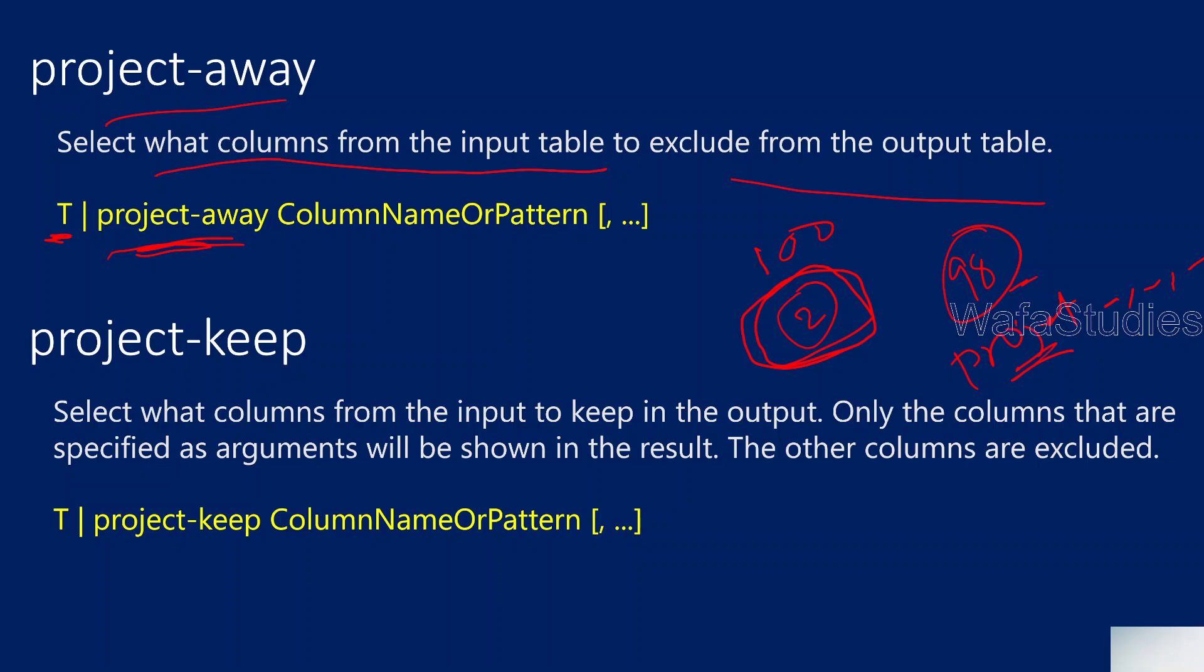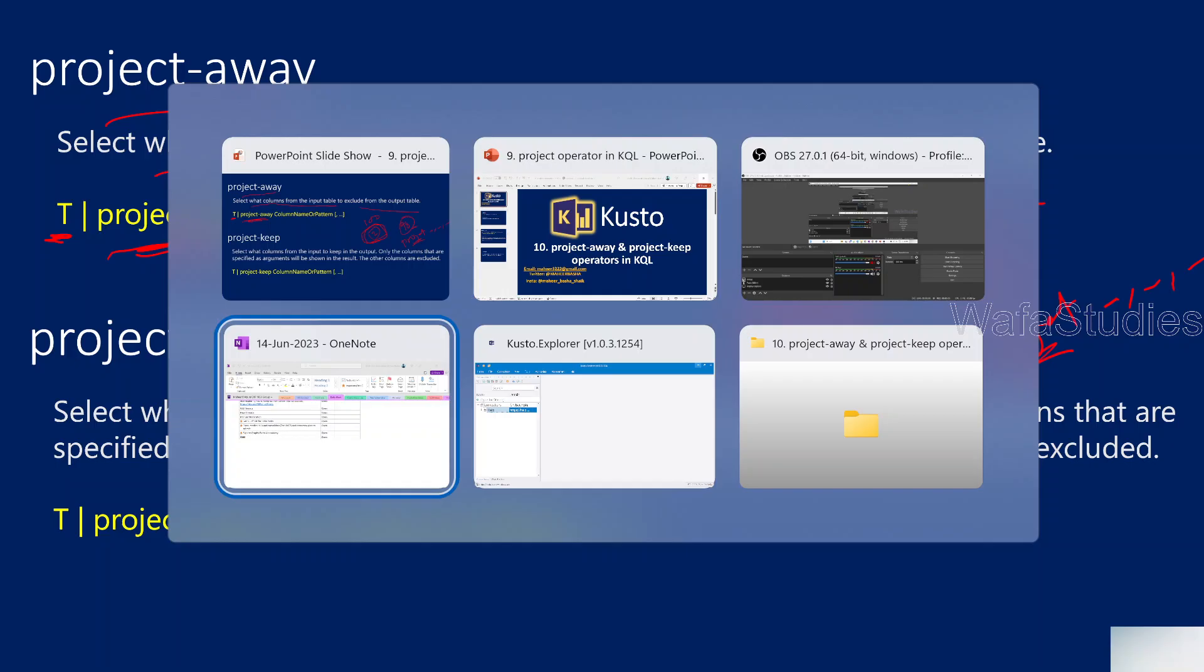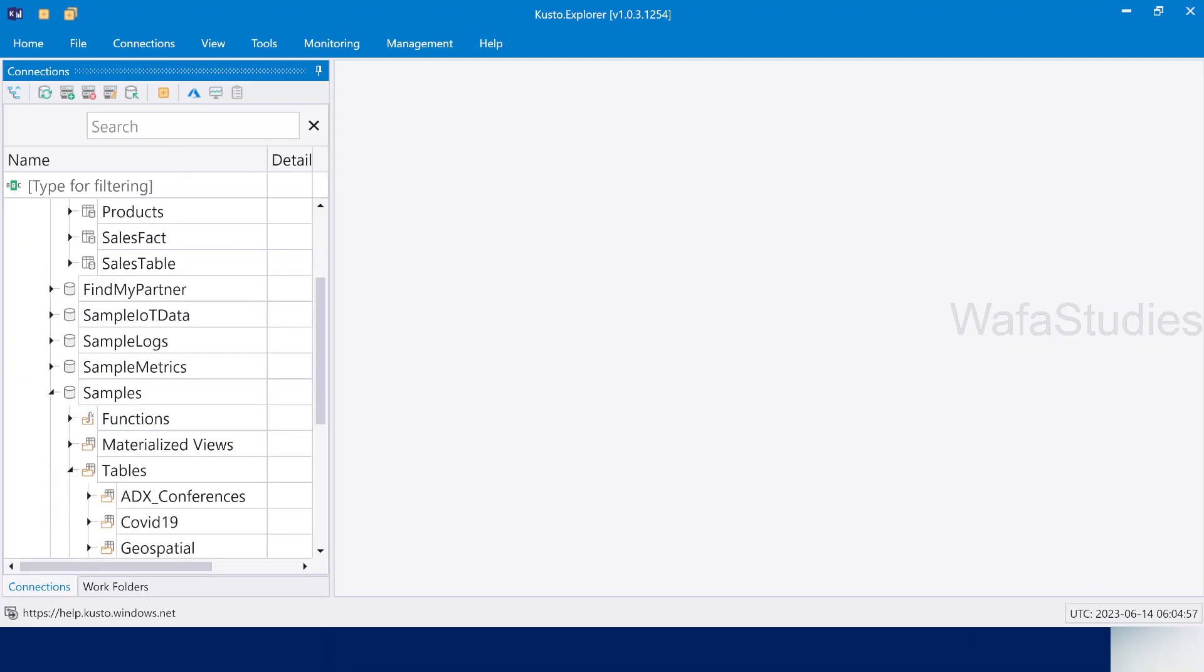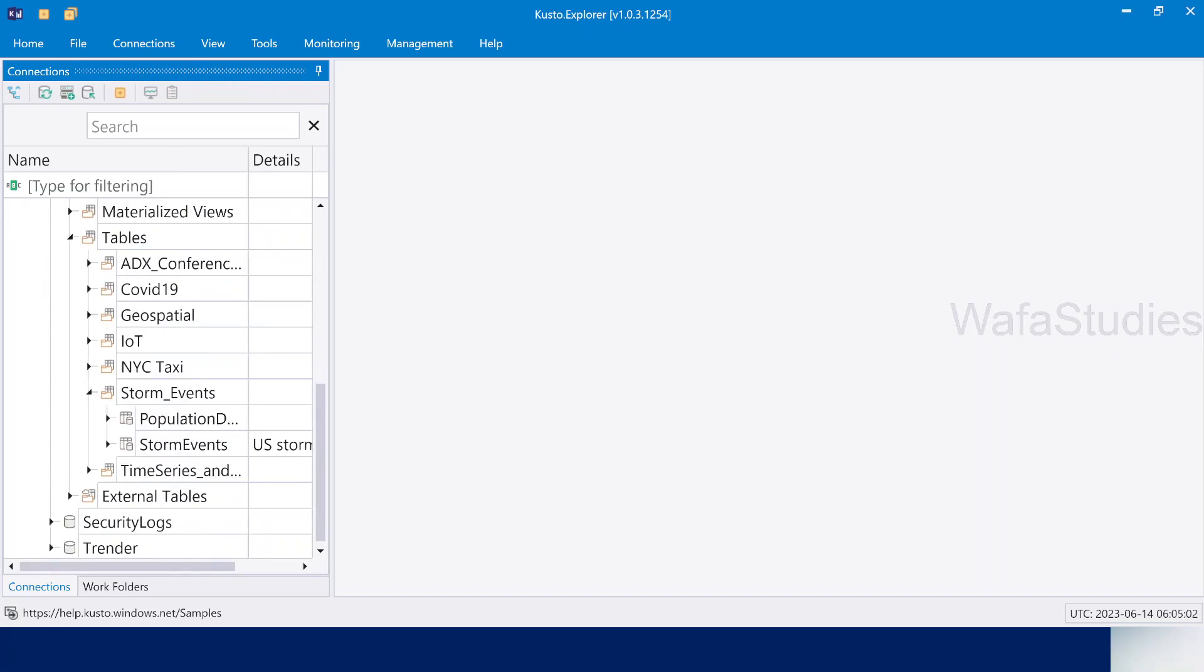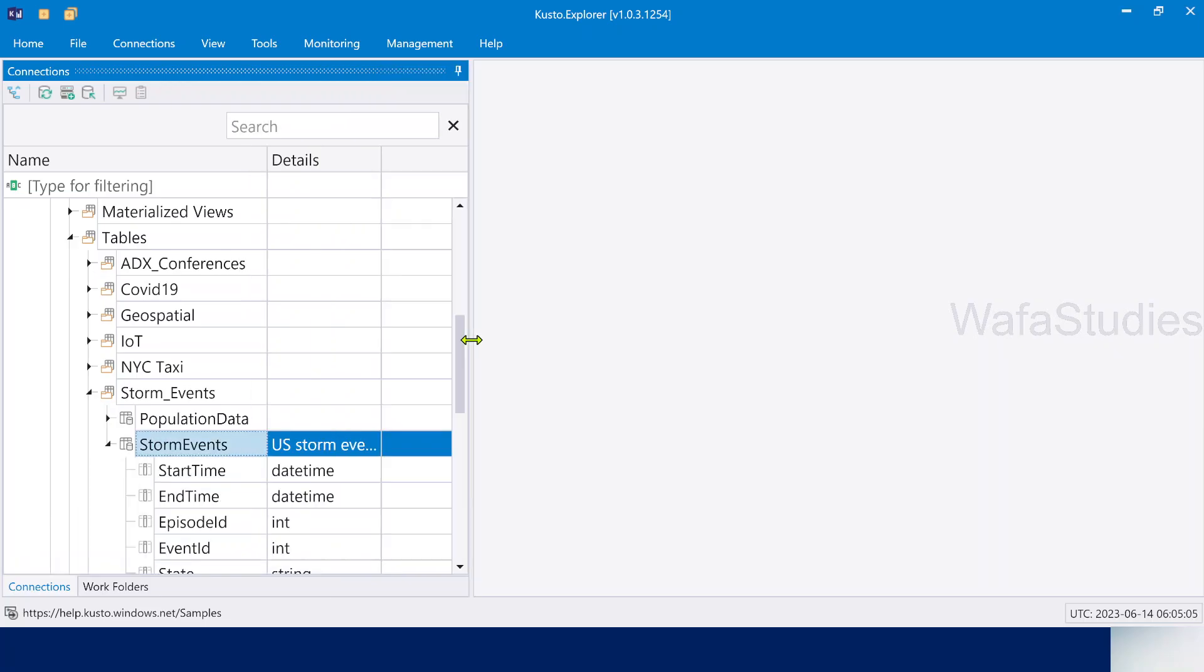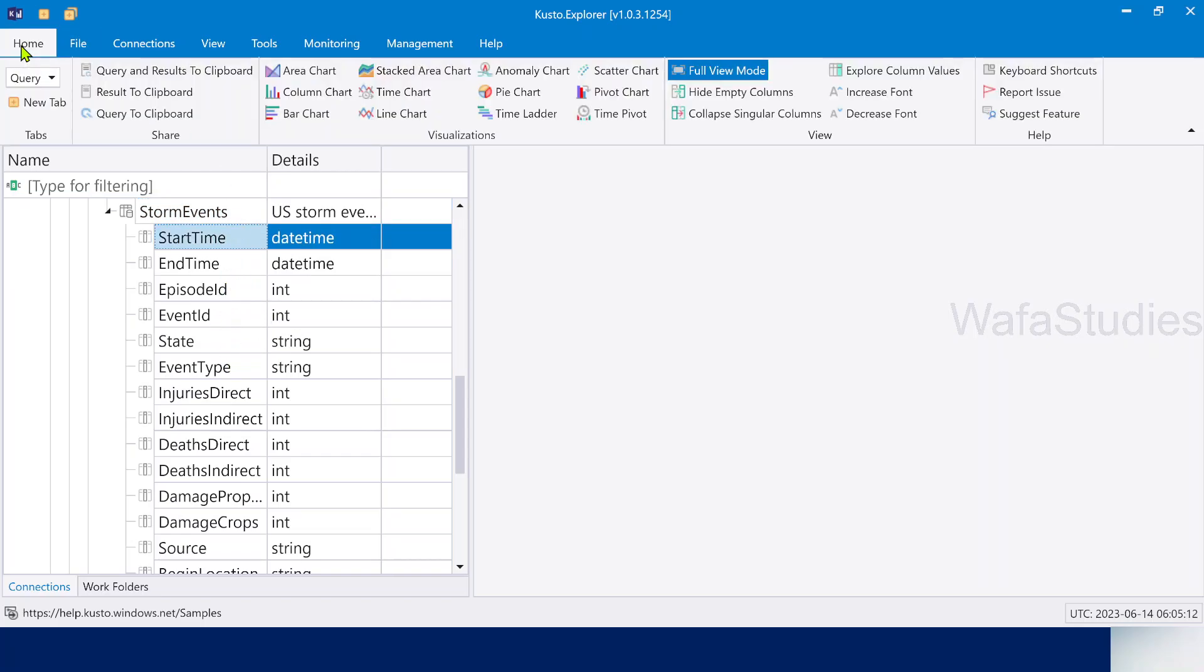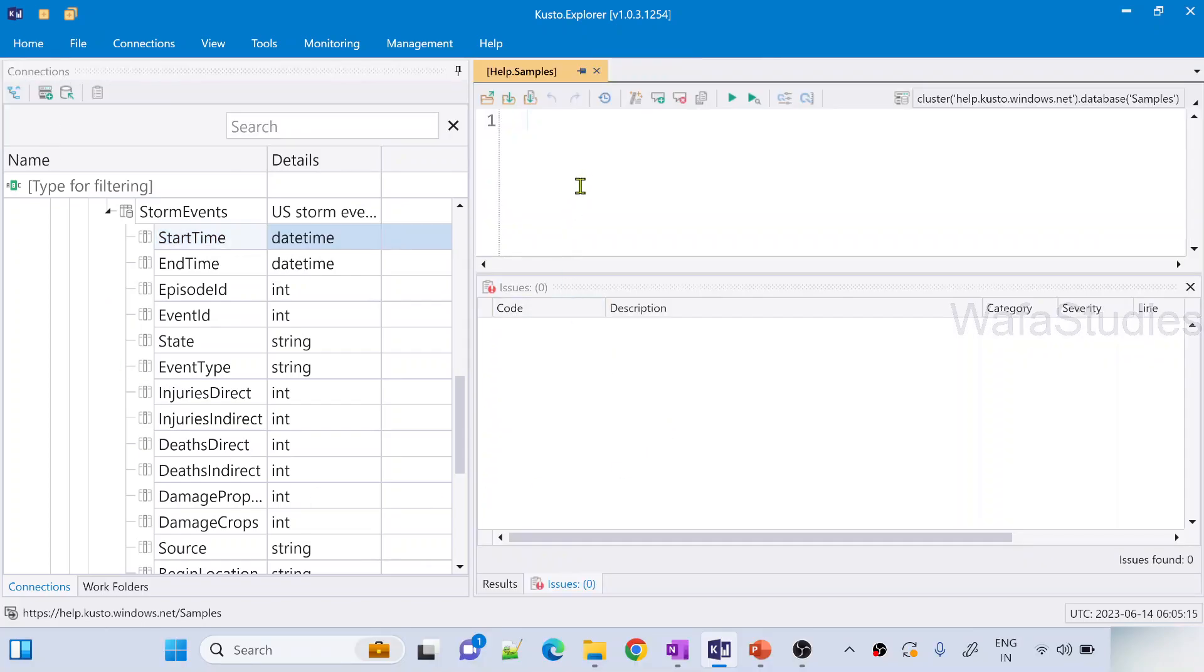Let me practically show you this. Let's go to Kusto Explorer. I have already opened here and there is a help cluster in which I have samples database. In the samples database I have something called StormEvents table. We are referring same table in most of the examples. This table will contain storms related information.